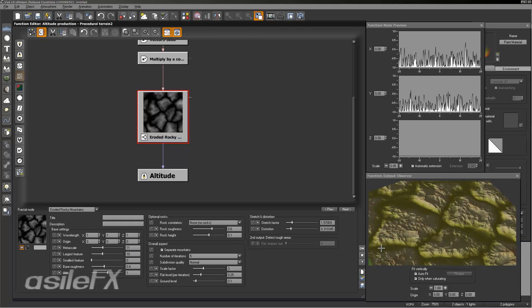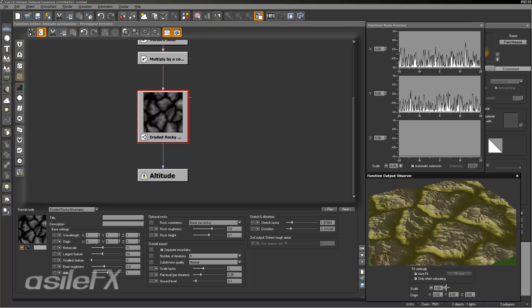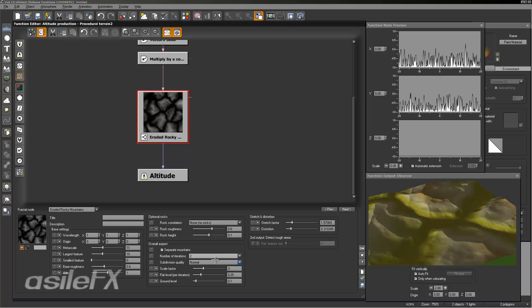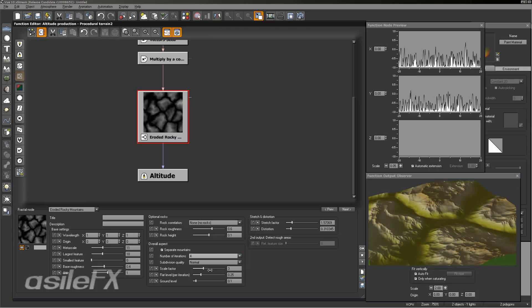To control the smaller features, go back to the overall aspect area where you'll find an iteration count. This fractal will apply different levels of detail — the iteration is the level of detail and how many times it's being applied. It starts with a very large feature, and as we add the next level, it'll subtract from those main peaks and continue removing more and more information as it erodes down to the ground.